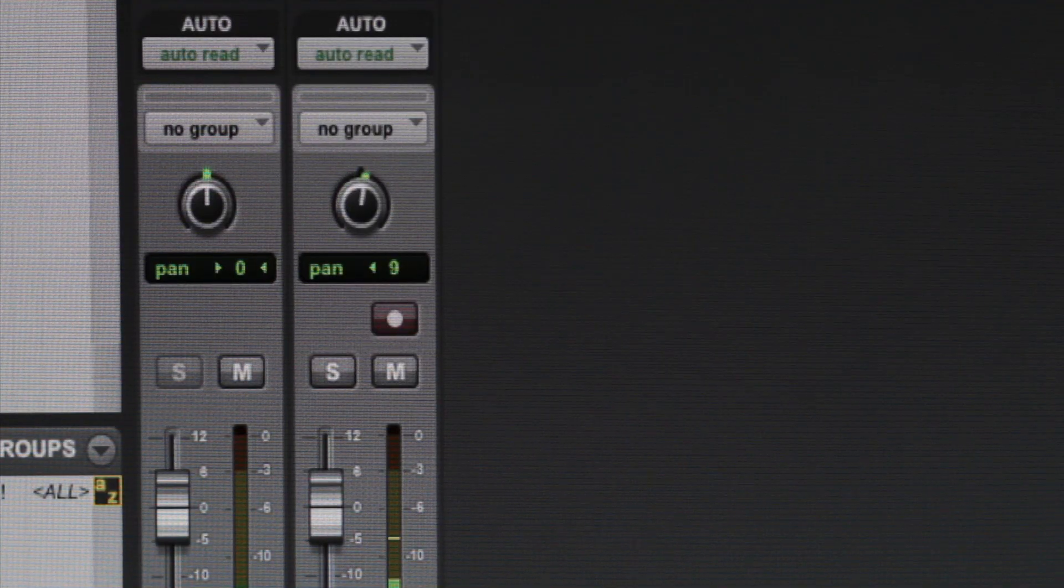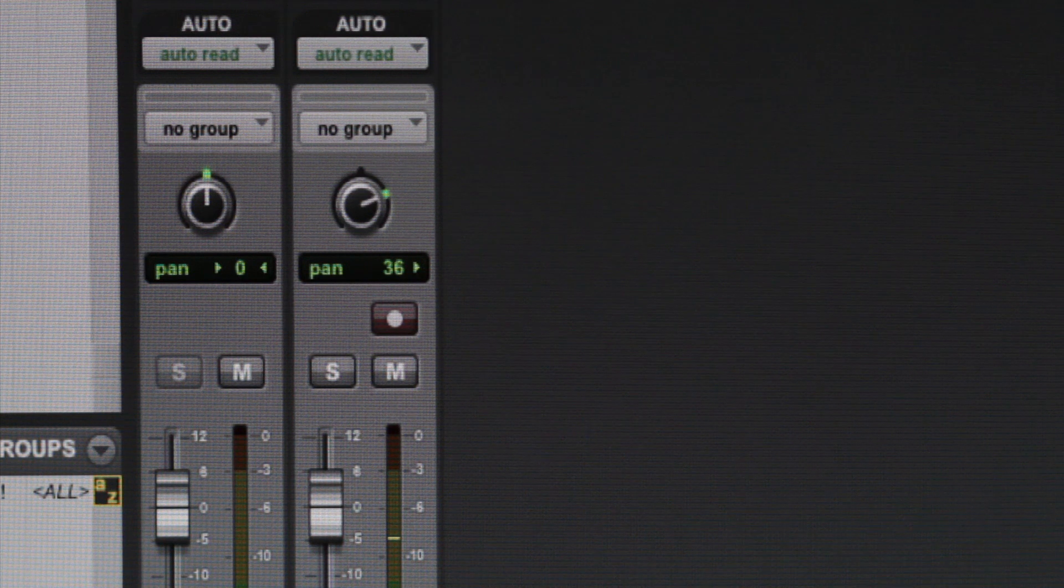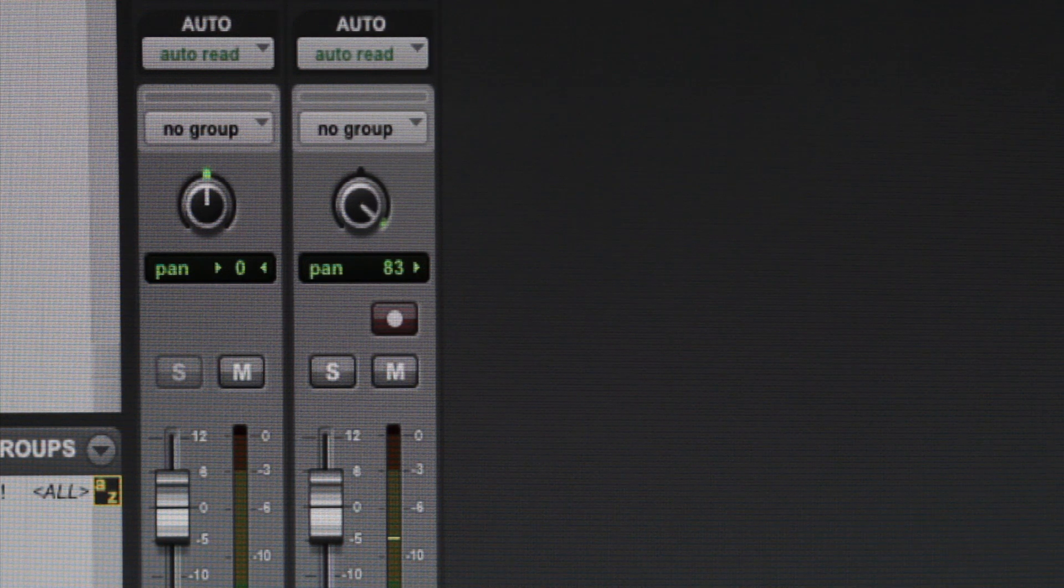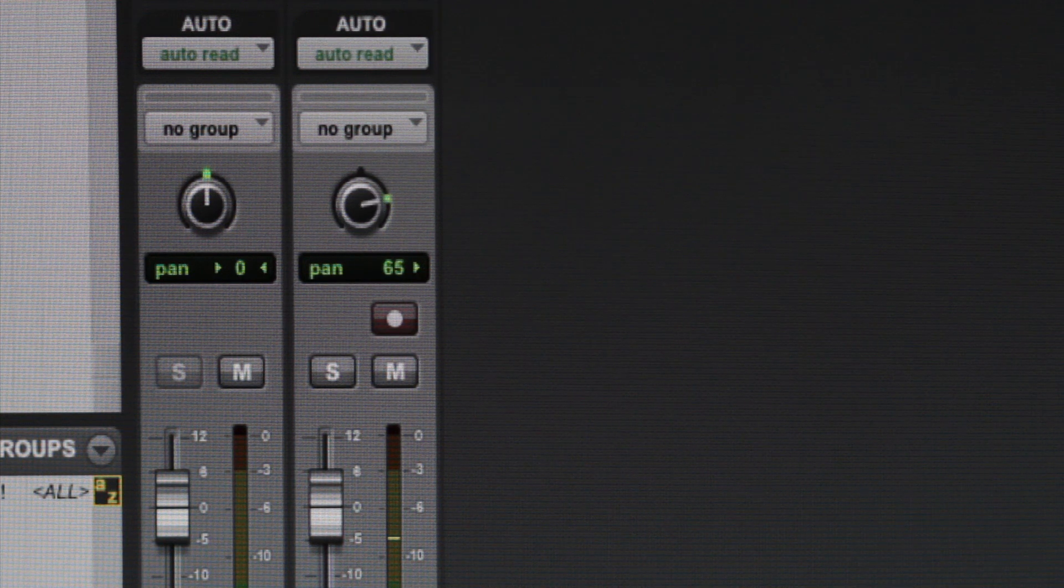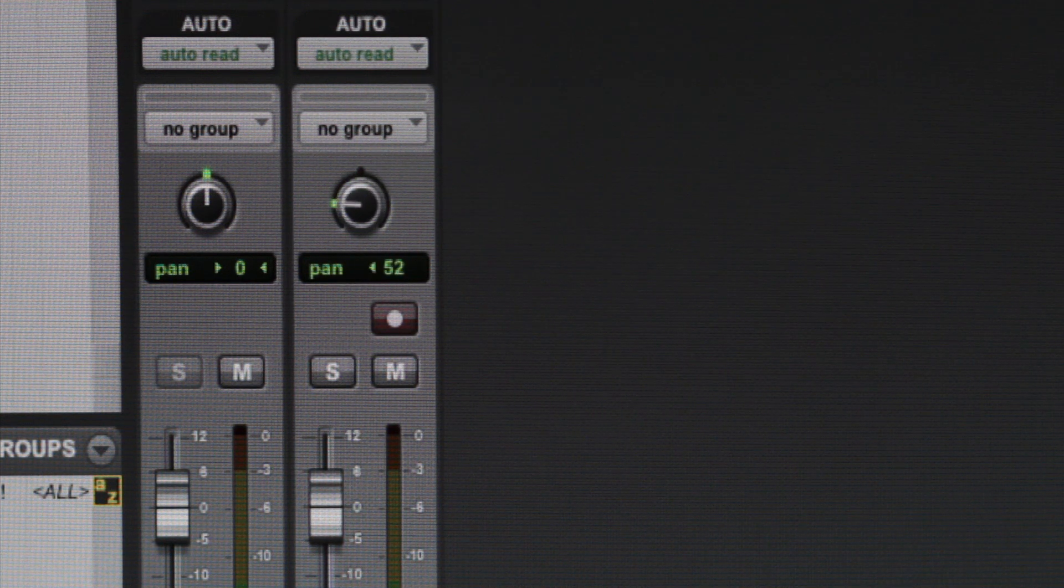We can move sounds from left to right using the pan knob. This is an effective way to separate like sounds.